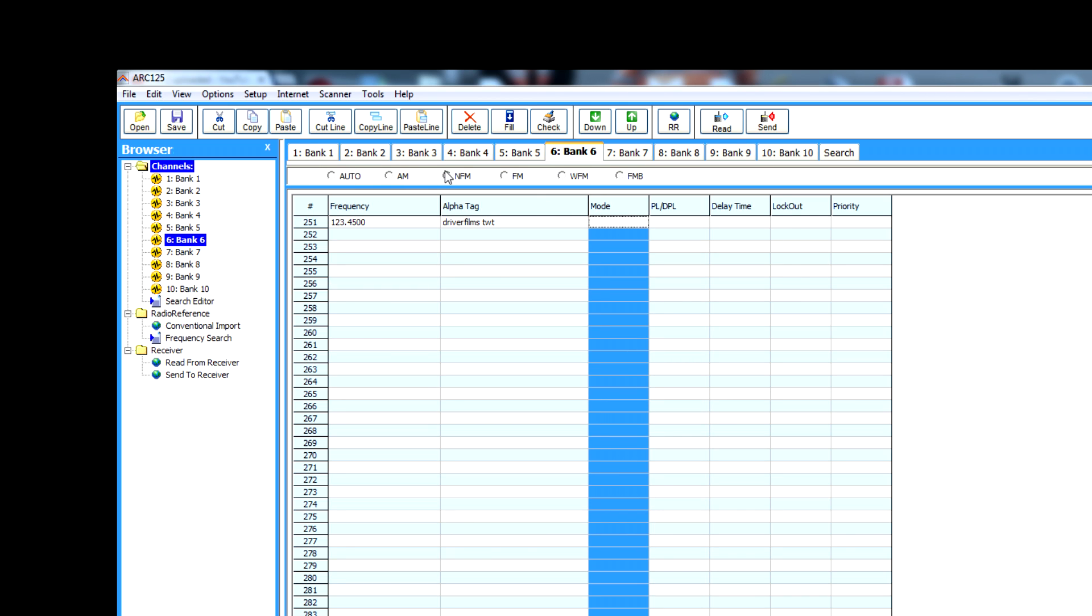Click on mode. You get some options up here: AM, FM, narrow FM—no, FM, sorry—wide FM, FMD. I'm not sure what that is. Click it to auto.